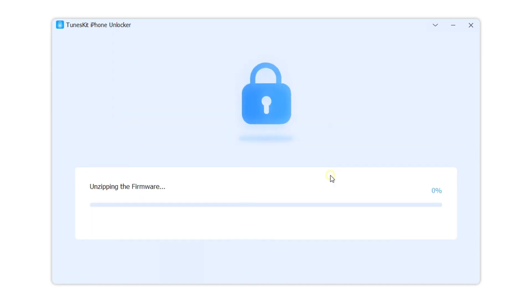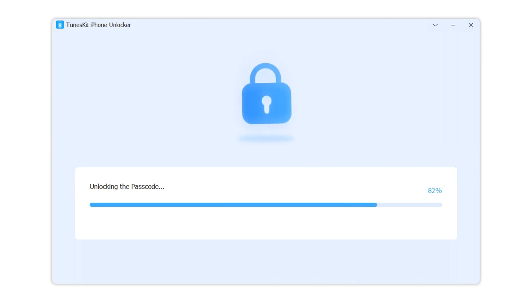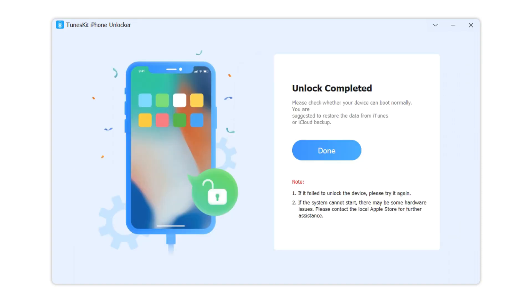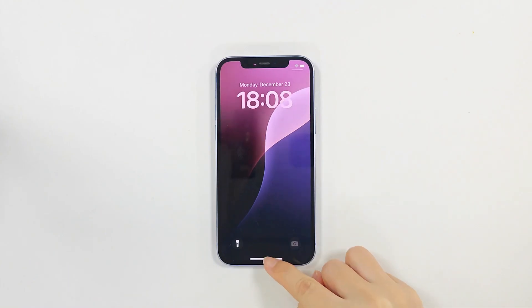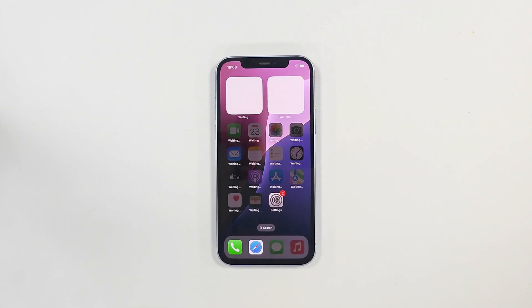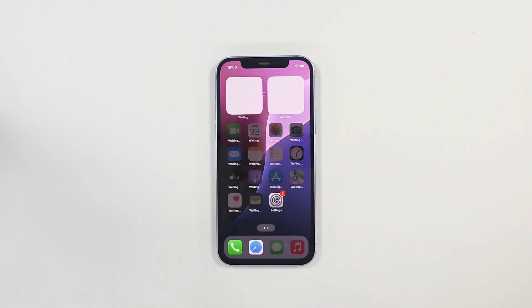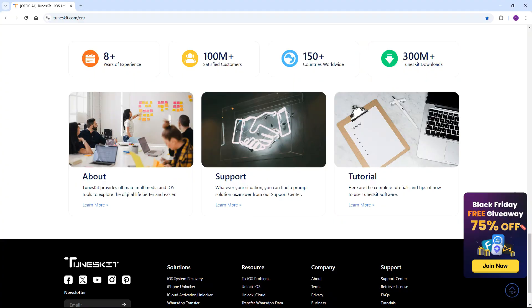This process will not take too much time. When your iPhone is unlocked, all the data and content on your iPhone will be erased and you can reset your iPhone.